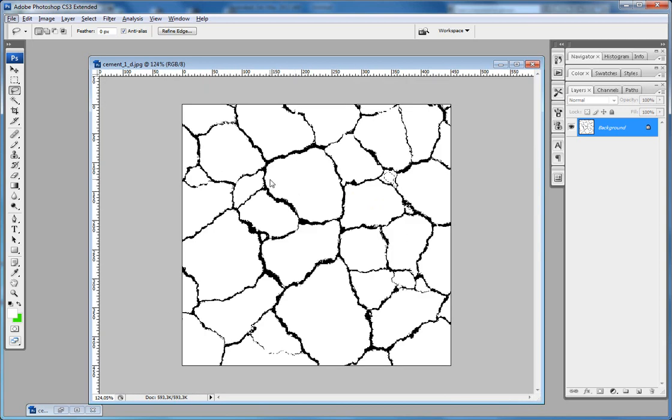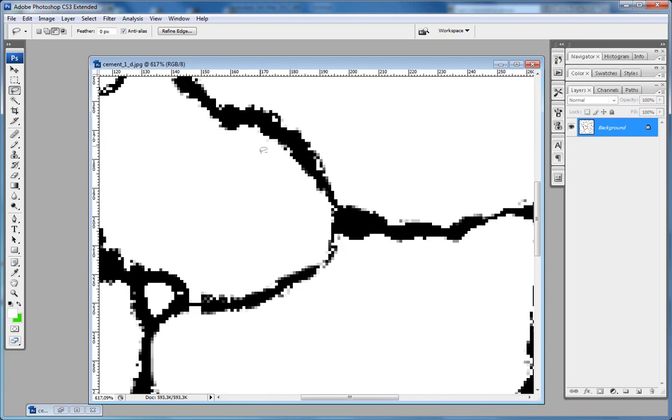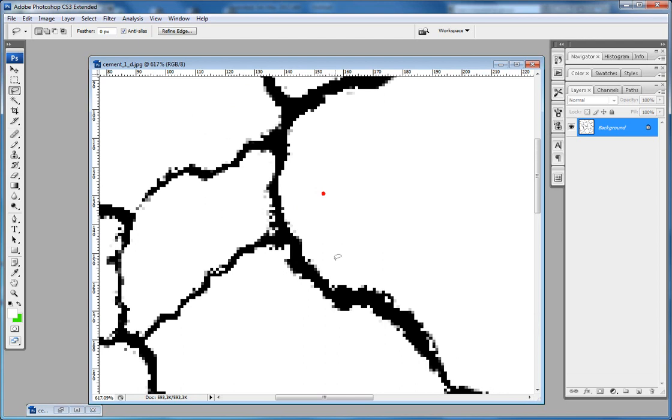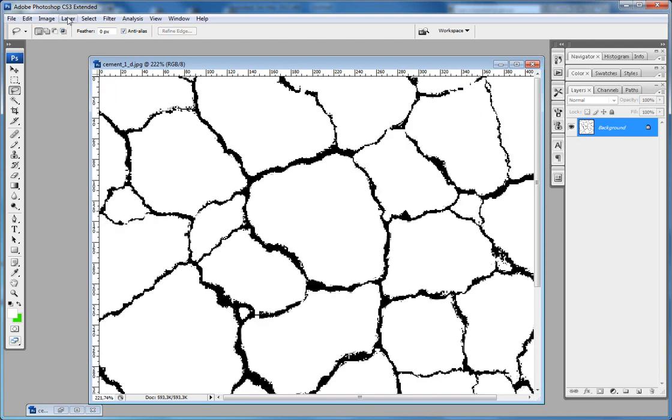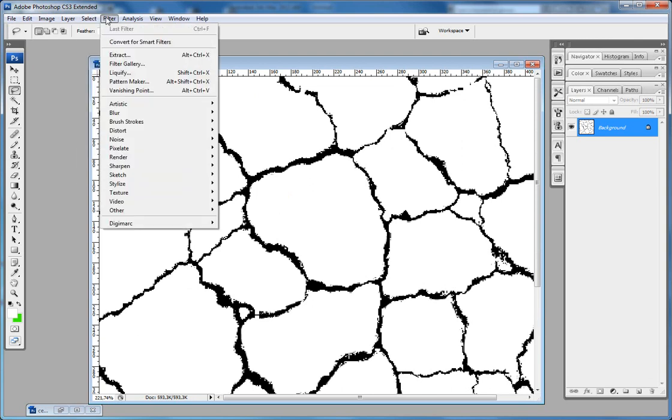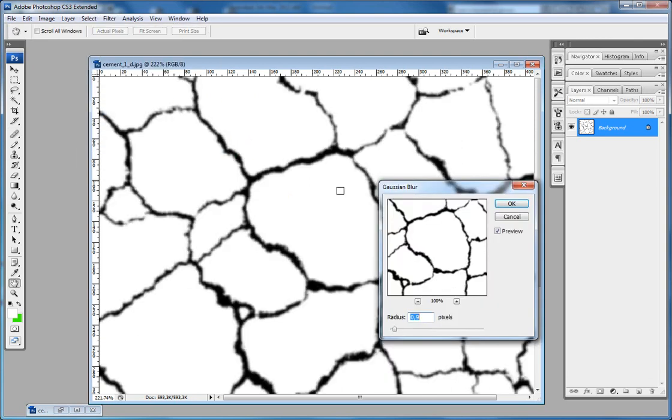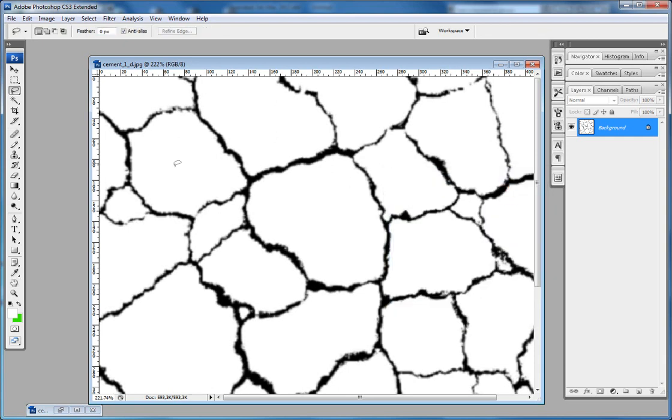So when you're finished with cleaning all these white areas, you can start making all these black edges less noisy. And the first step I usually do is Filter, Blur, Gaussian Blur, which makes everything a little bit smooth, less noisy. Something like this.